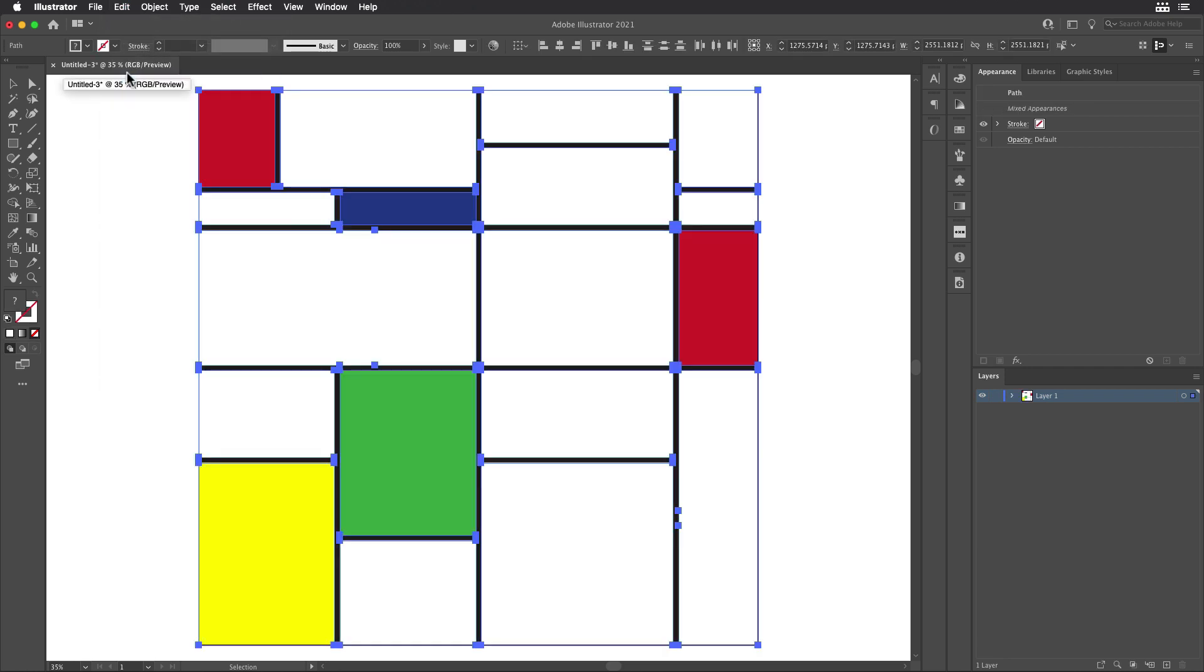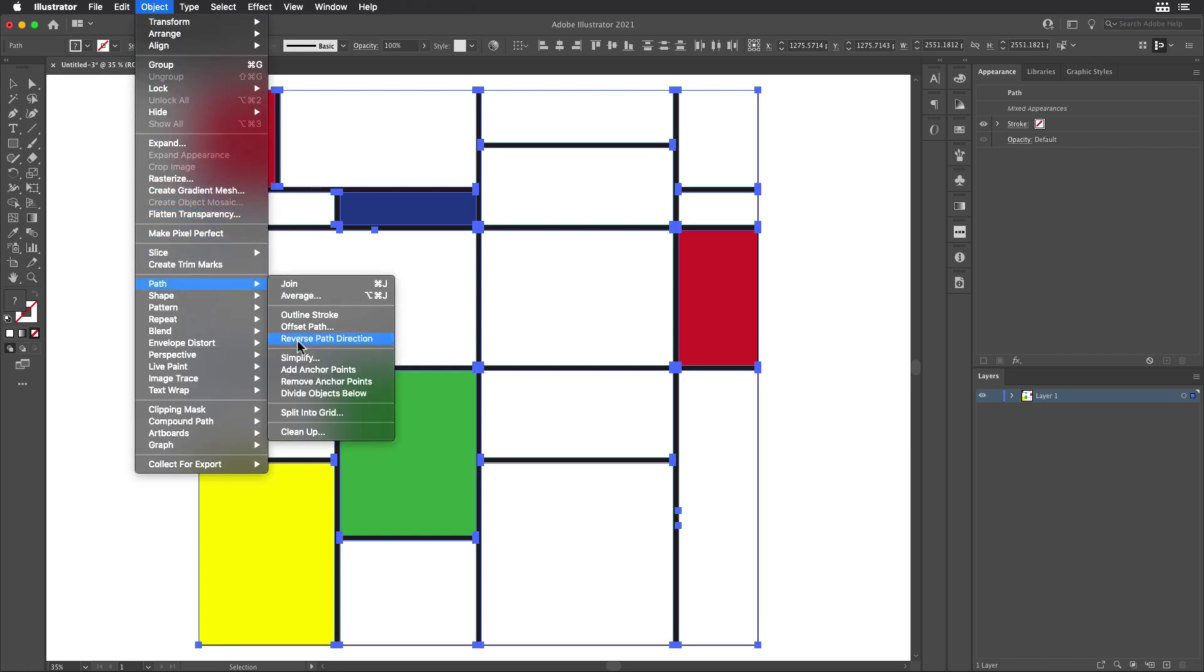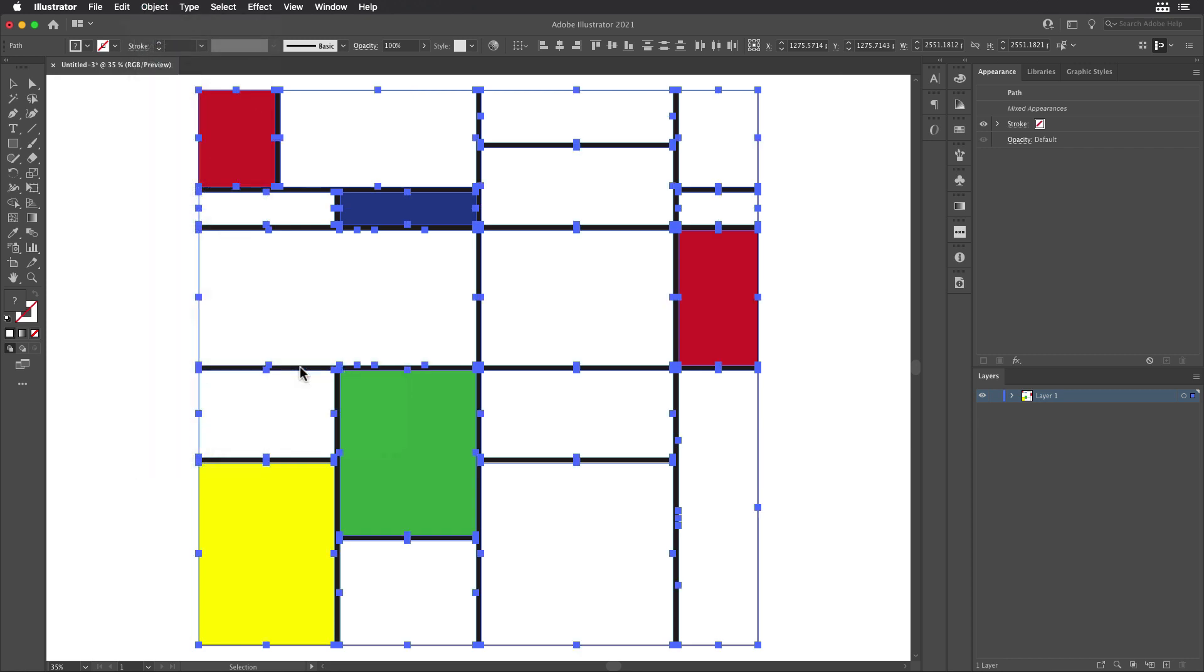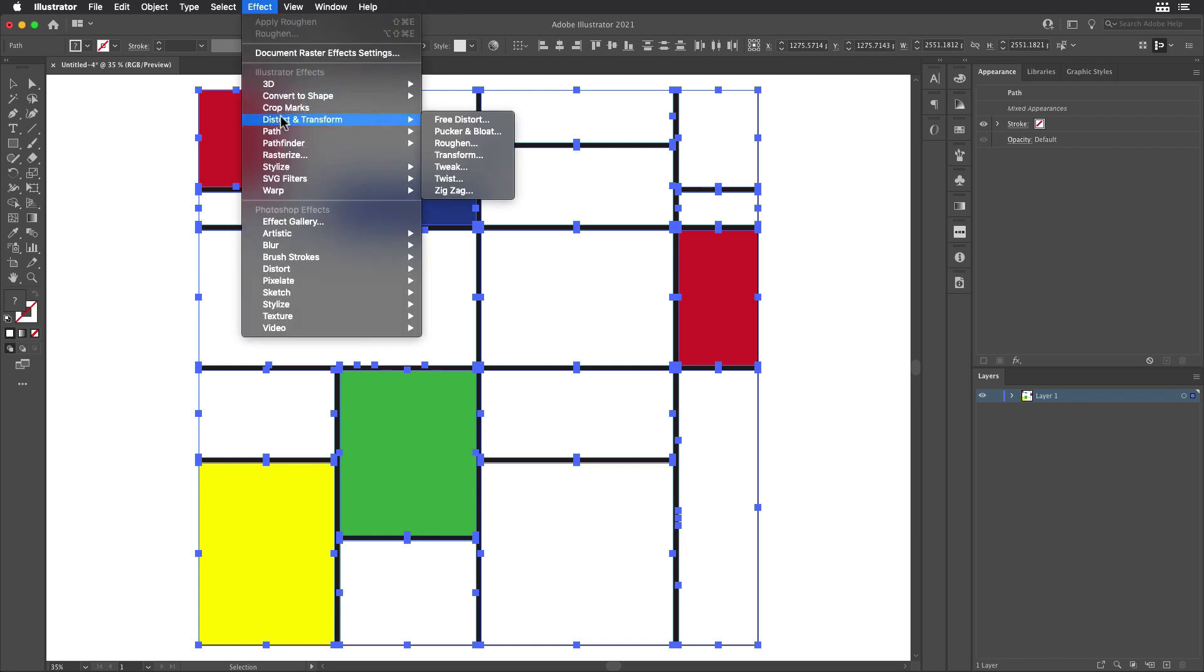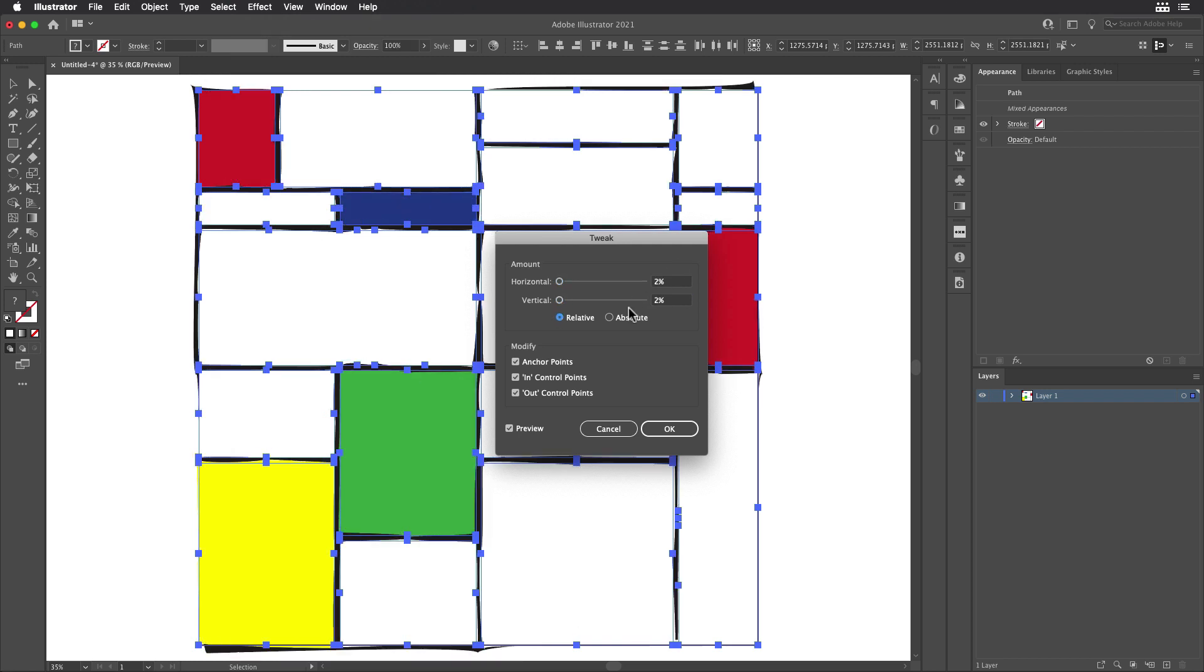Then to roughen this up a bit, I'm going to go to Object, Path, Add Anchor Points. And then I'll finish up by going to Effect, Distort and Transform, Tweak, and put in very small values here.